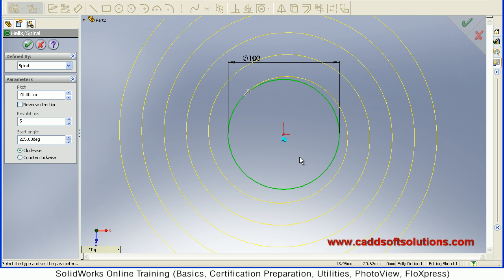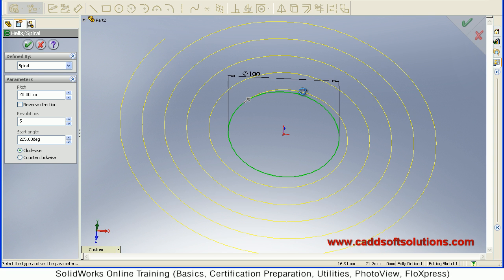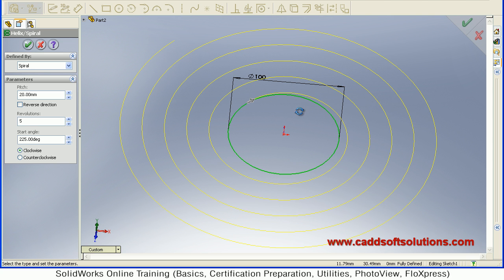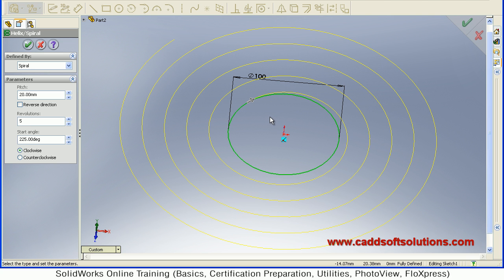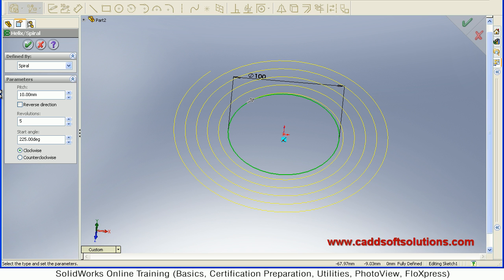Then now it is creating the Spiral. So at first we will see how to create a Spiral. So to create a Spiral, you have given the internal diameter. You can give the pitch, the gap between two curves. Suppose I want 10. So it will come nearer to each other.